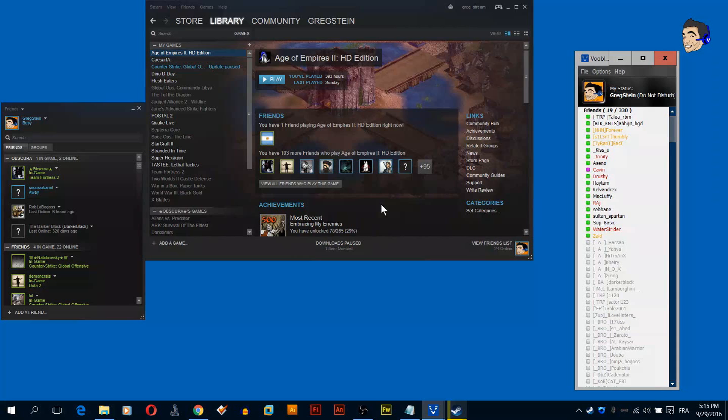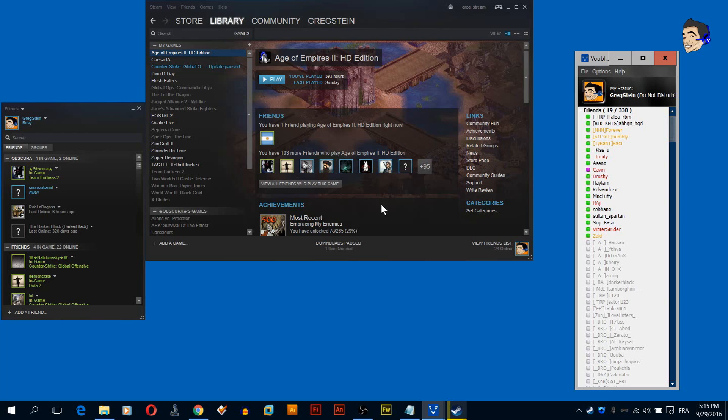Hello everyone, this is Greg and welcome to a video tutorial on Age of Empires 2 HD maximum performance on Windows 10.